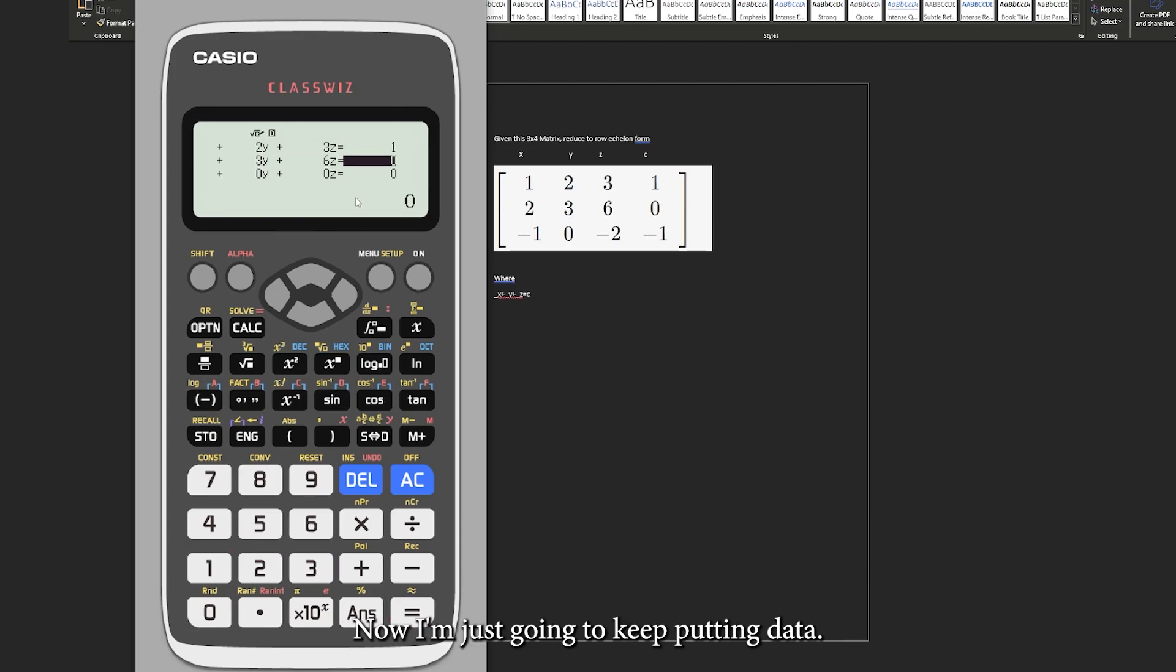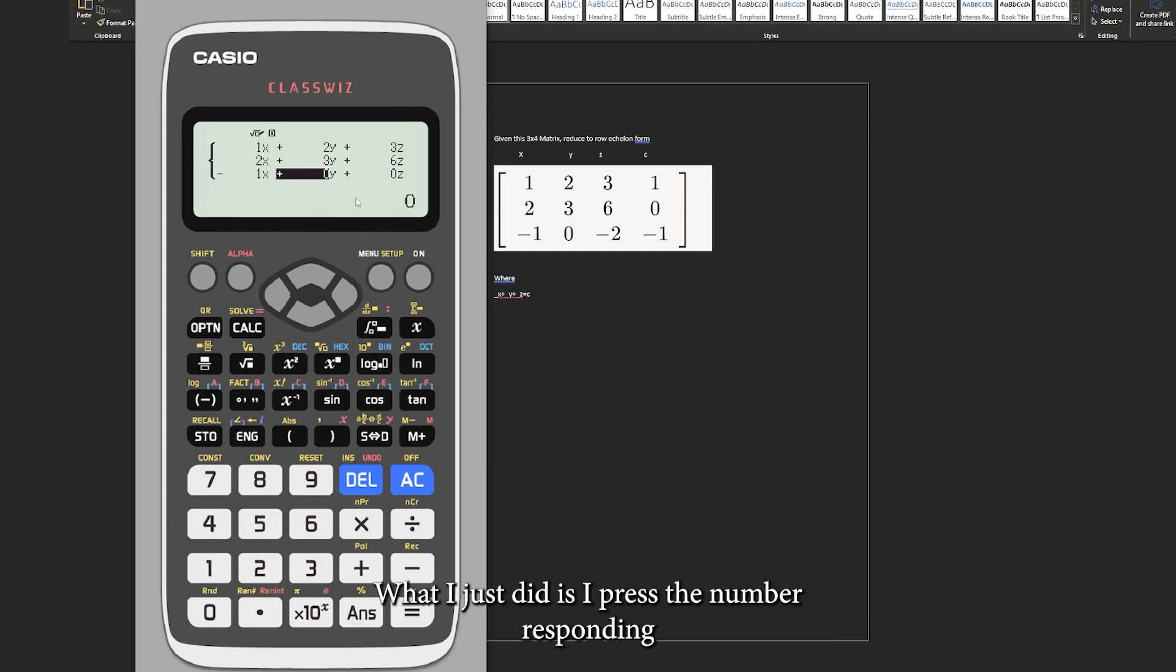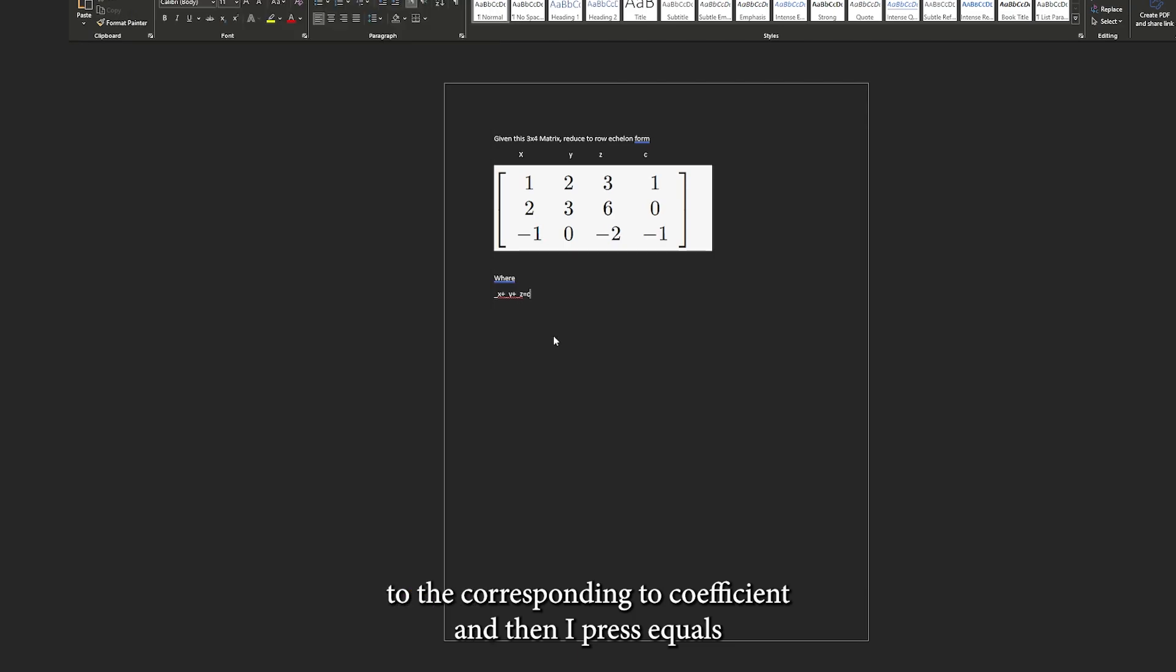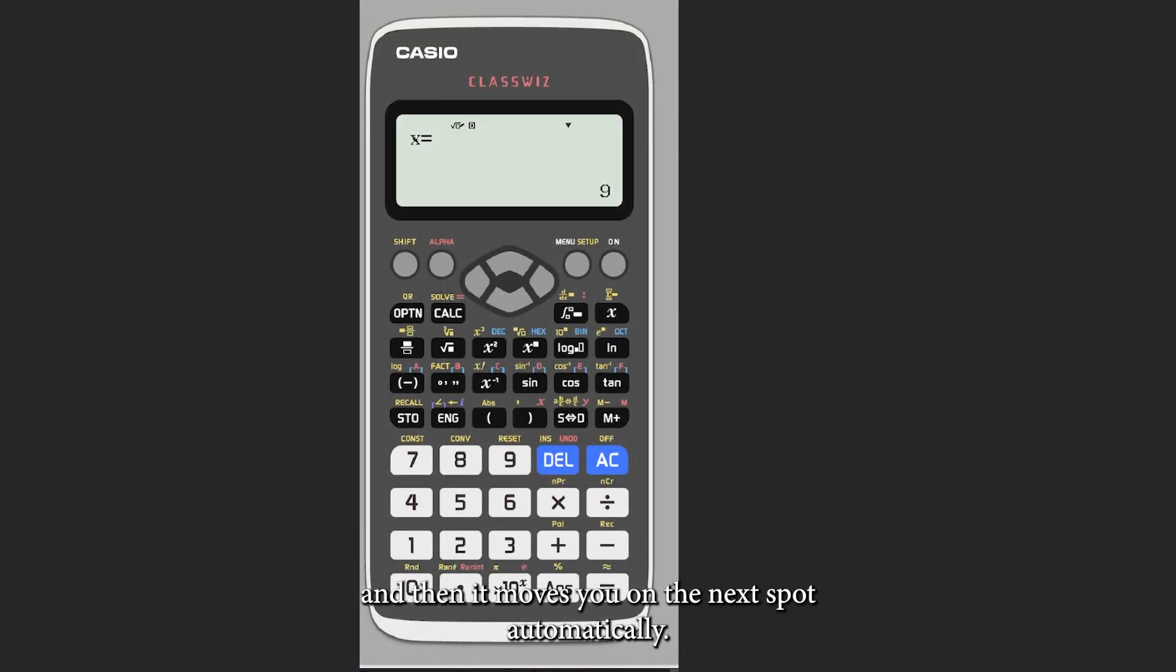Now I'm just going to be putting data. What I just did is I pressed the number corresponding to the coefficient and then I pressed equals and it moves you on to the next spot automatically.